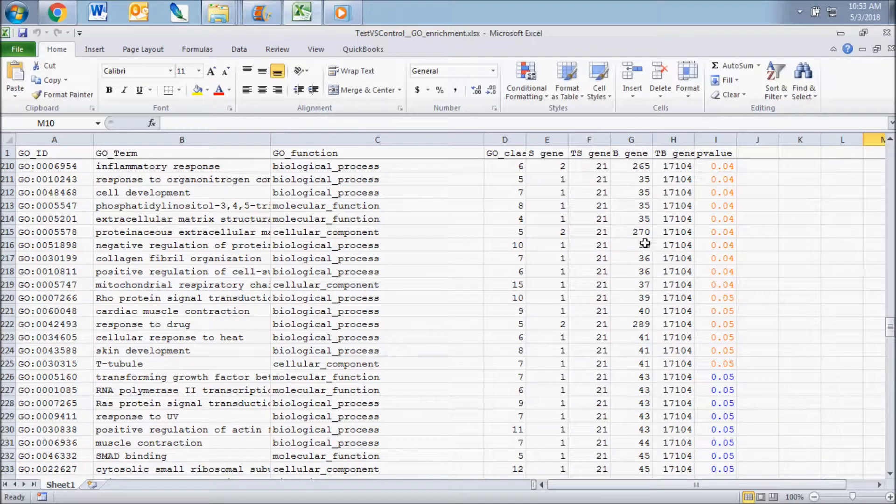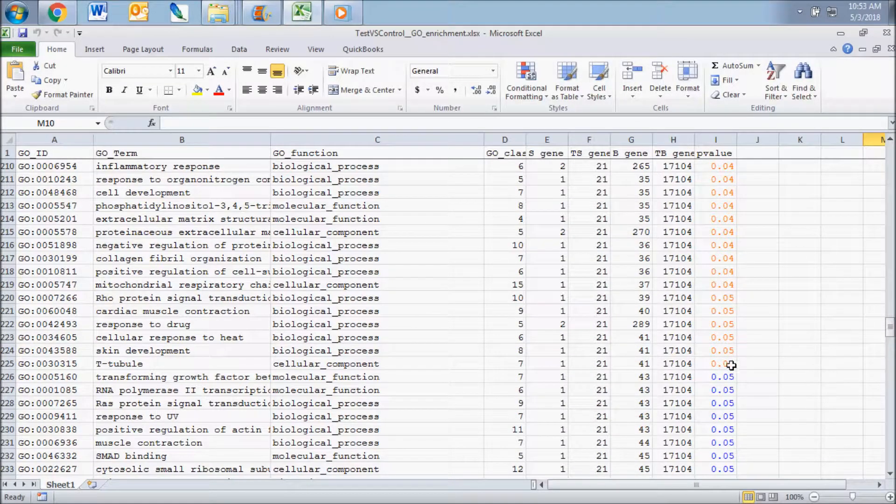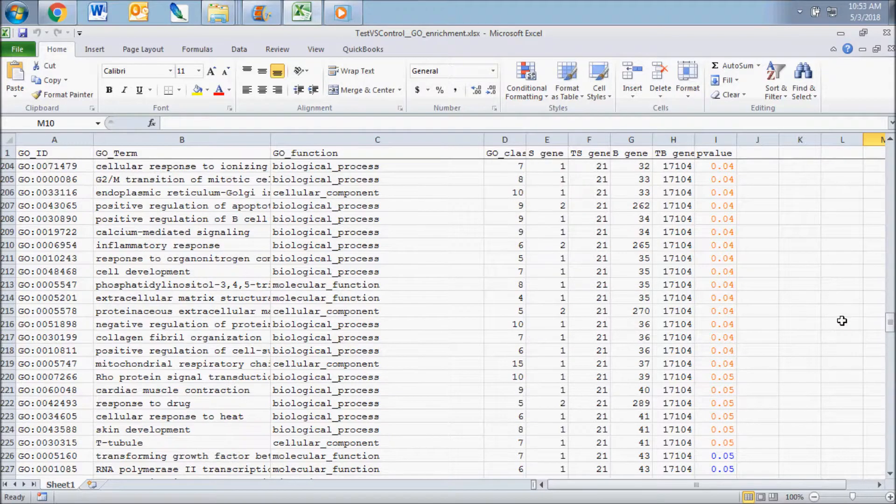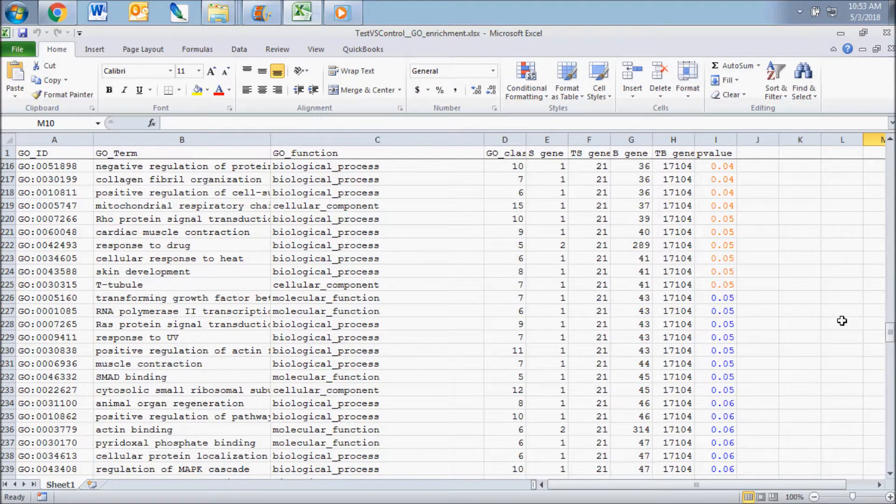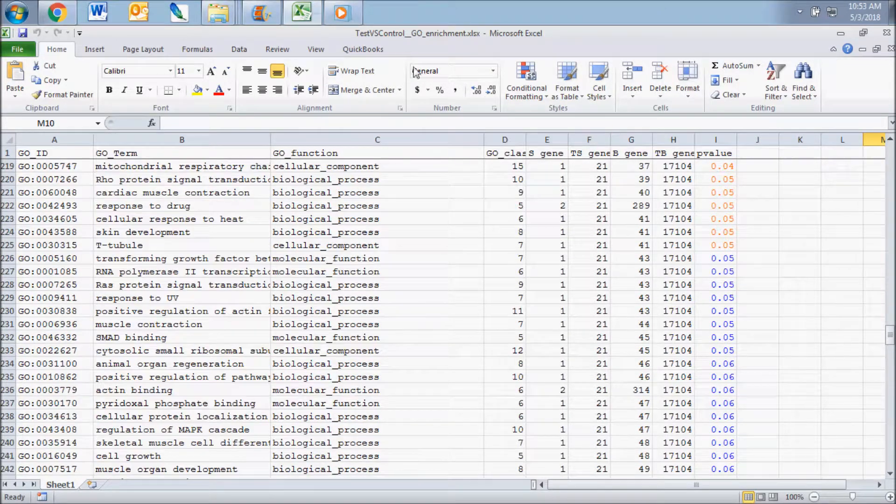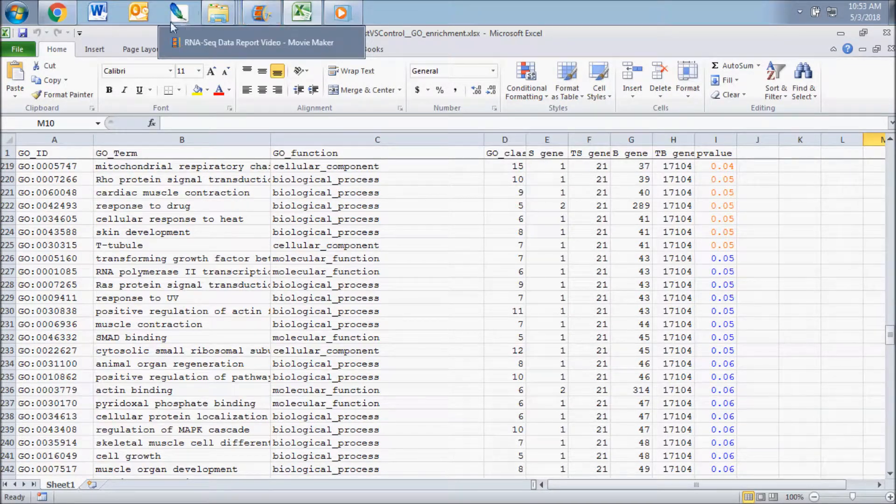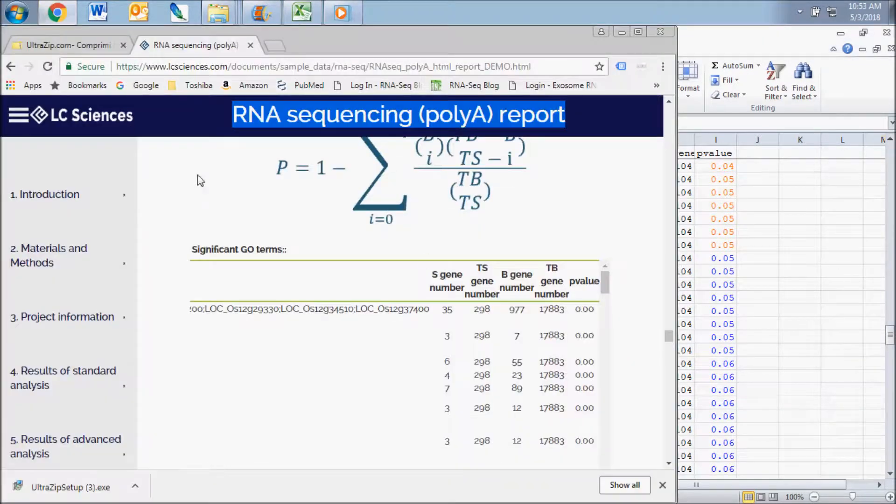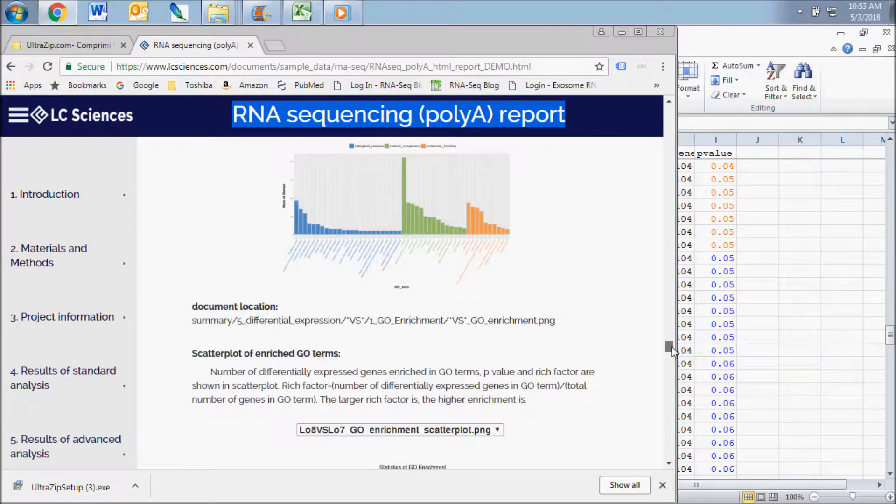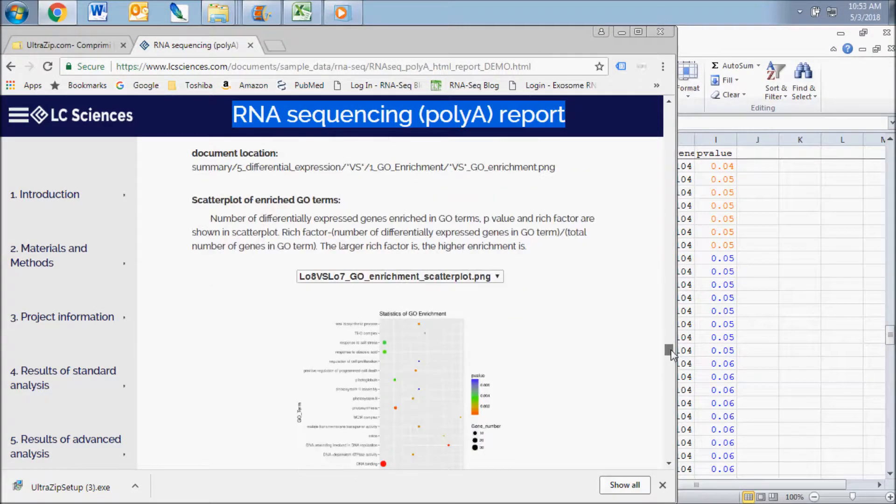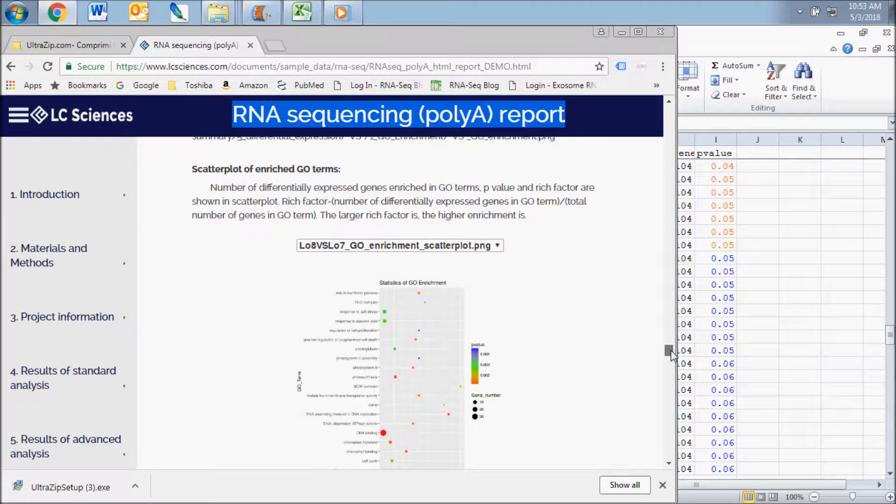Those GO terms with p-value less than 0.05 were defined as significant GO terms. A bar plot and a scatter plot are included for a visualization of the GO enriched terms for each comparison.